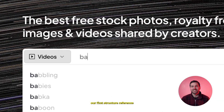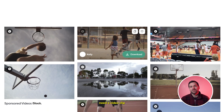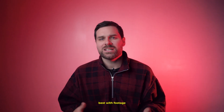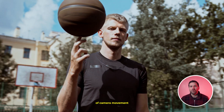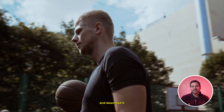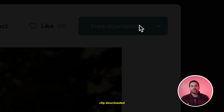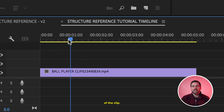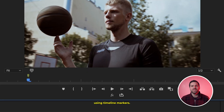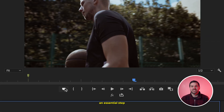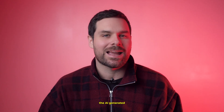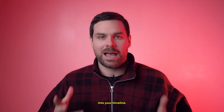In order to achieve our first Structure Reference effect today, we're going to need a video clip that's really going to wow our audience. This effect works best with footage that has a solid amount of camera movement and subject movement. Once you have your clip downloaded and opened in Premiere Pro, mark out the section of the clip you want the effect to happen on using timeline markers — it will make your life easier when you import the AI generated frames back into your timeline.